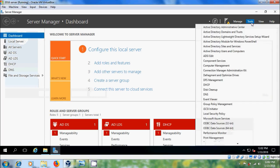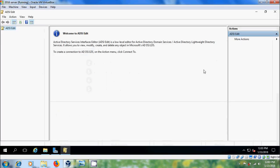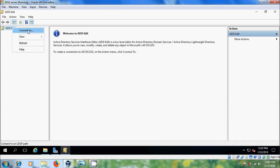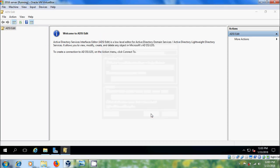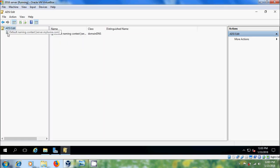Come to Tools, open ADSI Edit. Here right-click on ADSI Edit and please select Connect To. First I want to create the default ADLDS instance — simply click OK. Expand this.